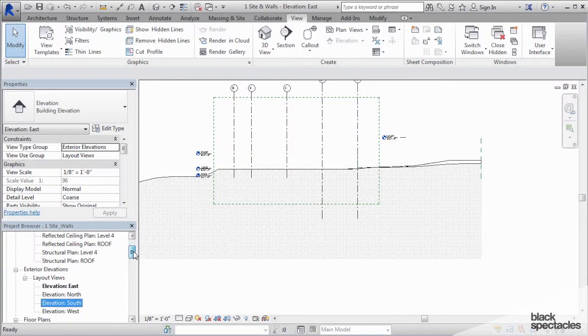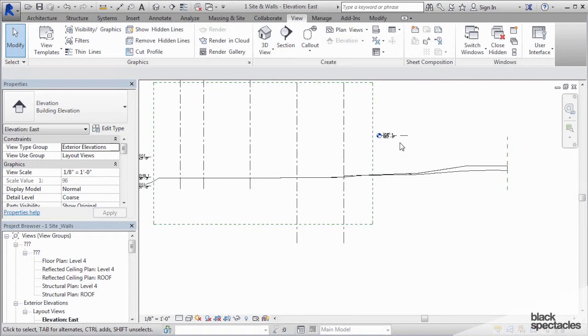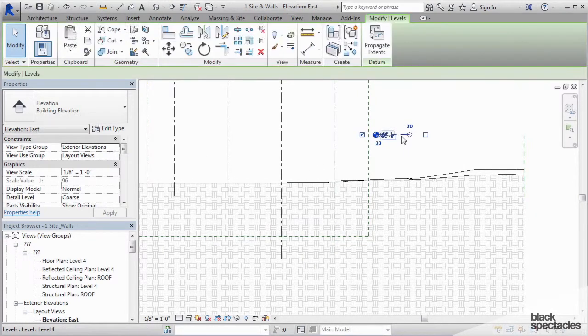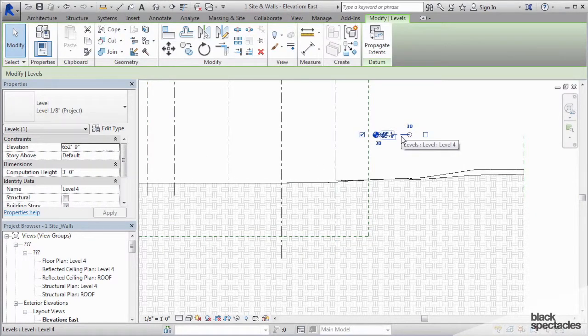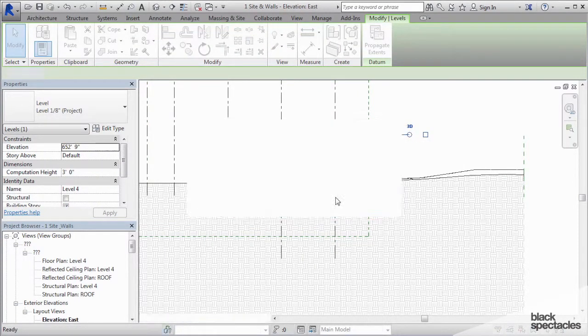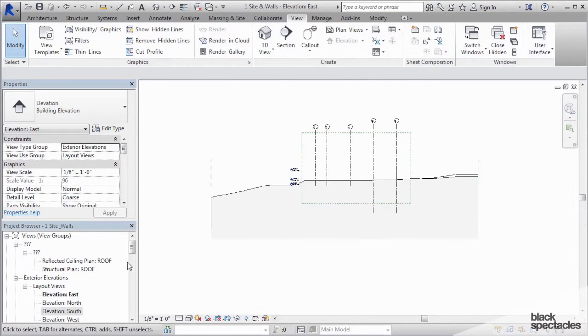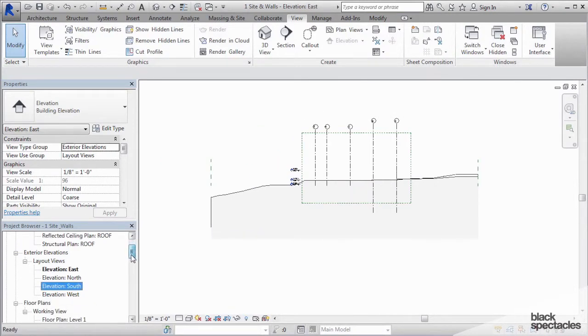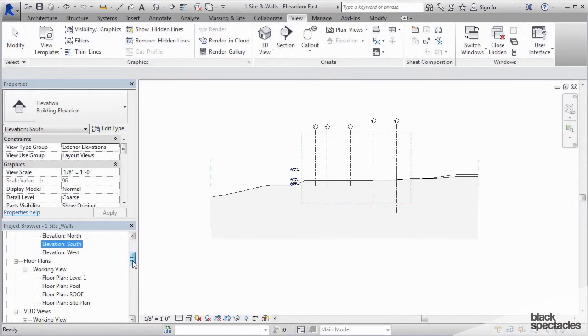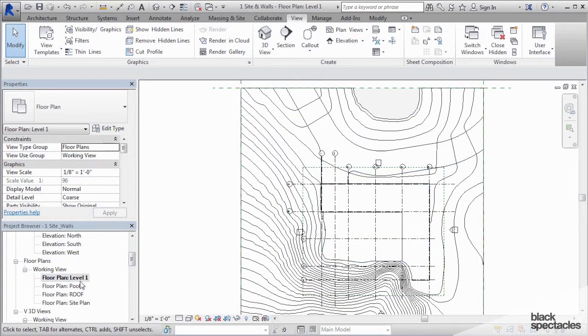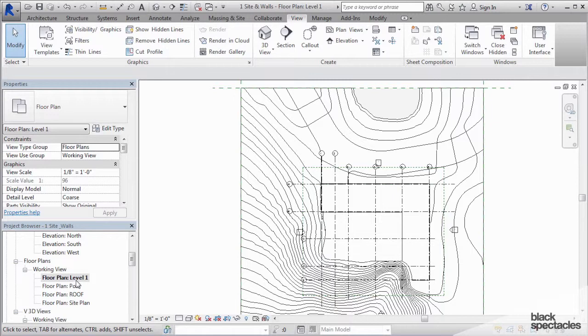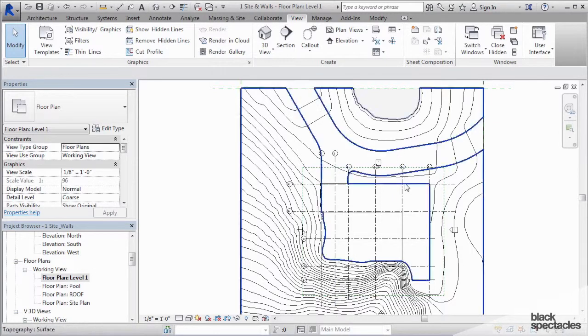I think we're finally to the point where we can start to actually build something. So I'm going to click on level 4, delete that, and we're going to go to level 1 view. By the way, I don't think I explicitly said this, but to go to a view in the project browser, you're just double clicking on the view in the project browser.